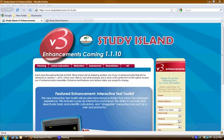Hello and welcome to another of our Study Island v3 sneak peek videos. I'm Jessica Ellis and in this video we're going to take a closer look at the interactive test toolkit.